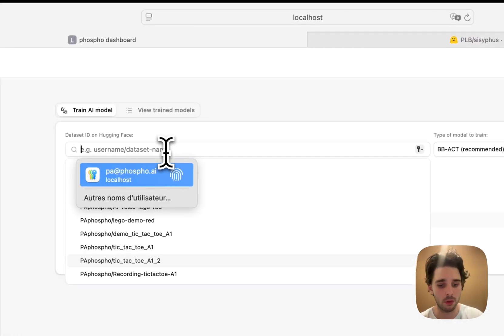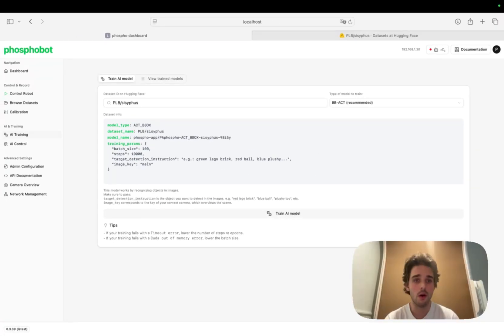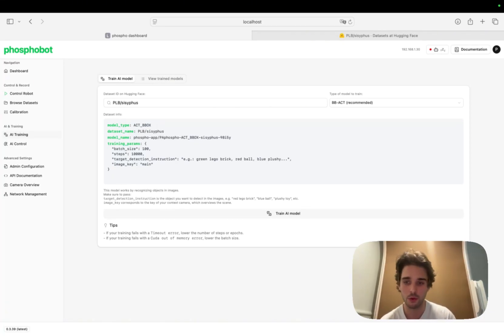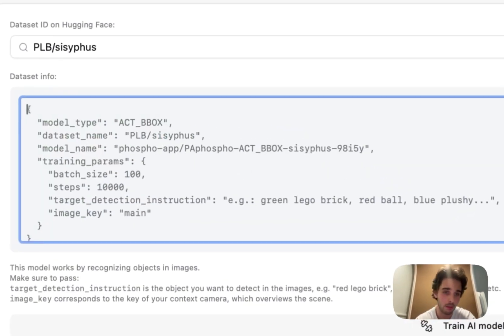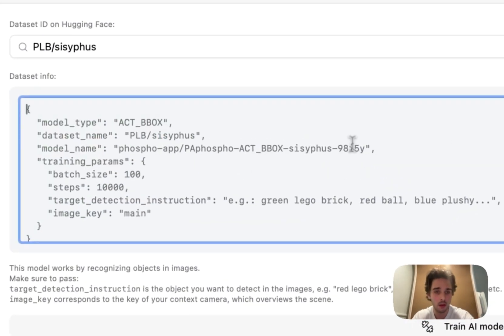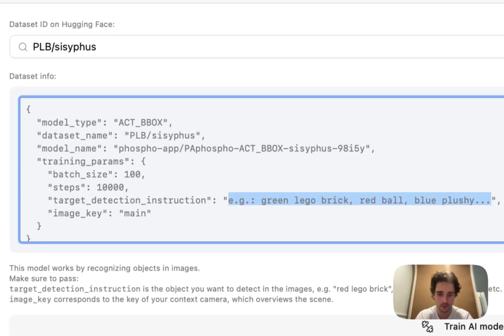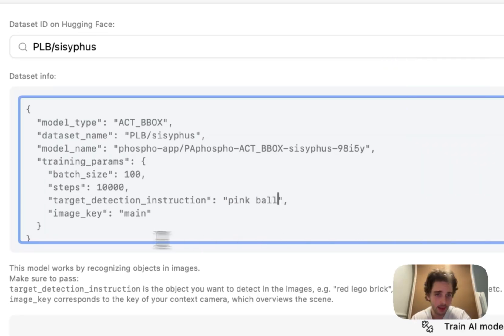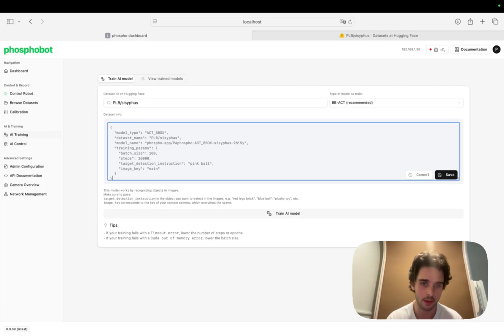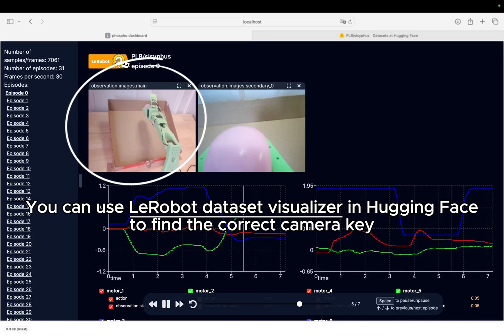You can now go to Hugging Face and copy the name of your dataset and paste it here. So how does BB-ACT work? Basically it's an ACT model enhanced with bounding boxes in order to considerably improve its quality. You have the usual parameters — batch size and steps — plus two more. The first is the target detection instruction: you need to describe the object you want to pick up with your robot, so here it's 'pink ball'. Then you need to select your image key, which should correspond to your context camera for the model to detect the object. Here it's 'main', but depending on your dataset recording configuration it could change, so I advise you to check this. Now I can save these parameters and start the training.